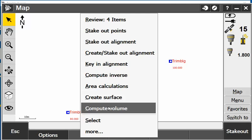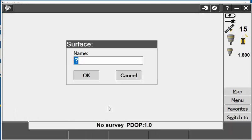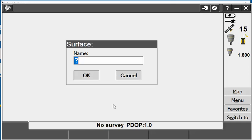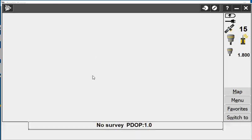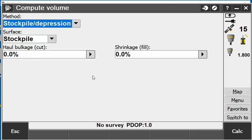It will ask me to create a surface. First off we have to create a surface for the volume to compute it, to create a 3D model so it can work out how much cube is in the material. I'm going to call this stockpile and press OK.